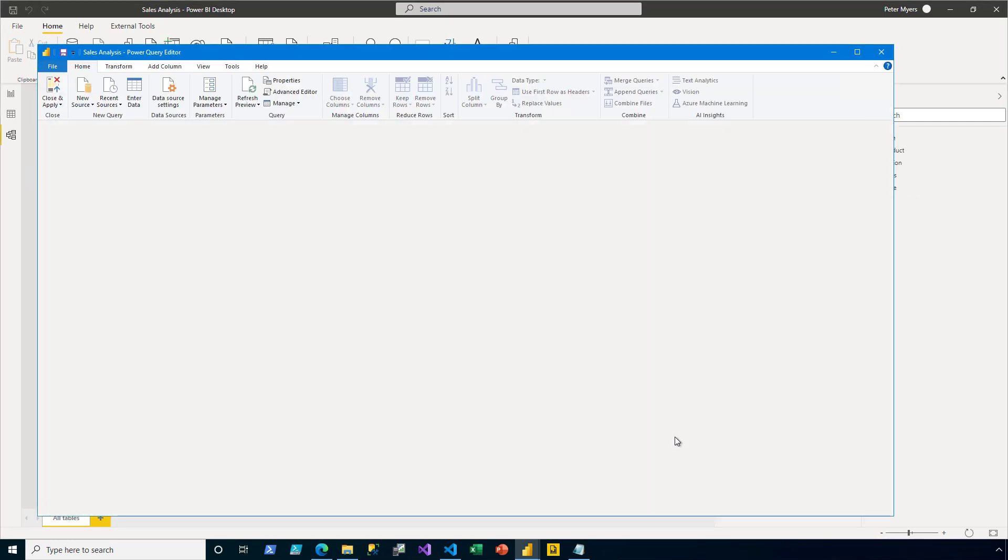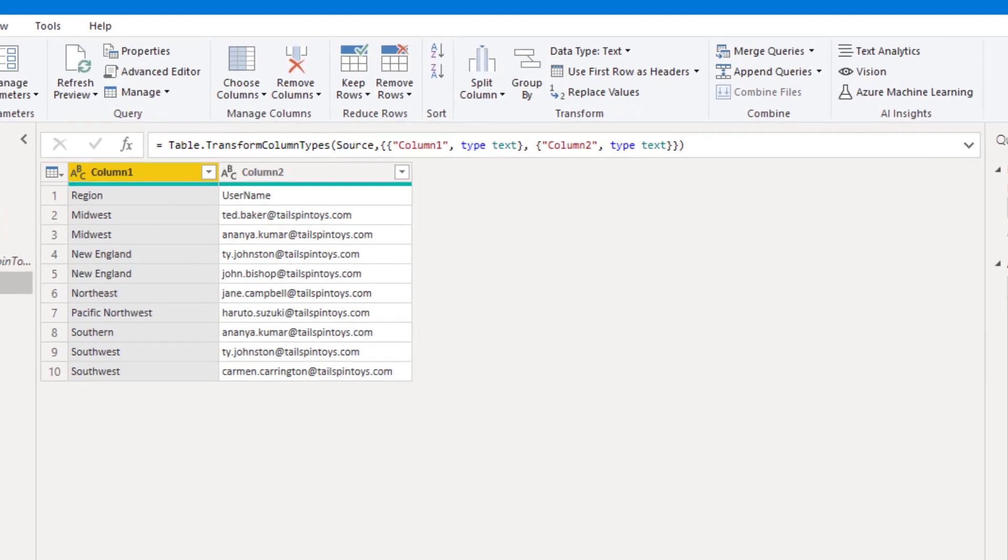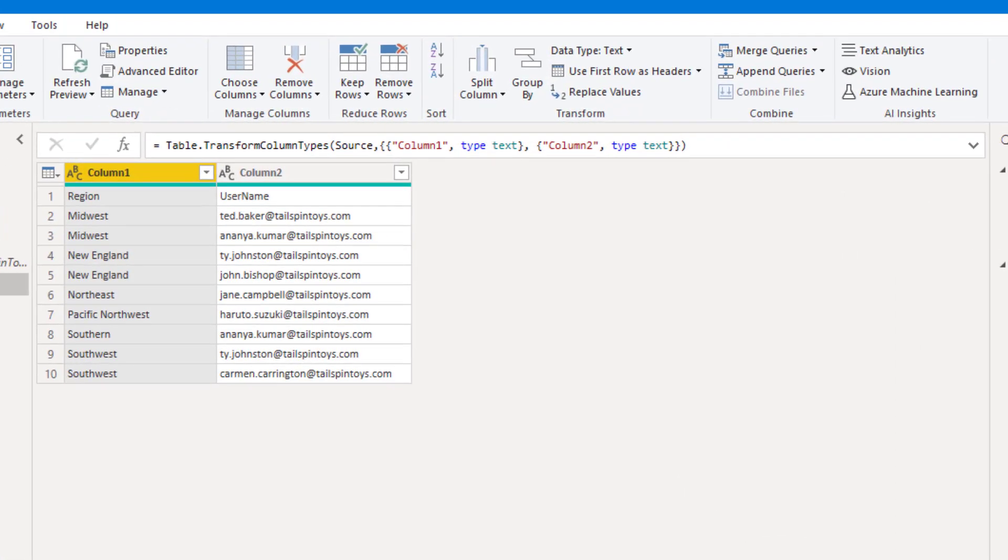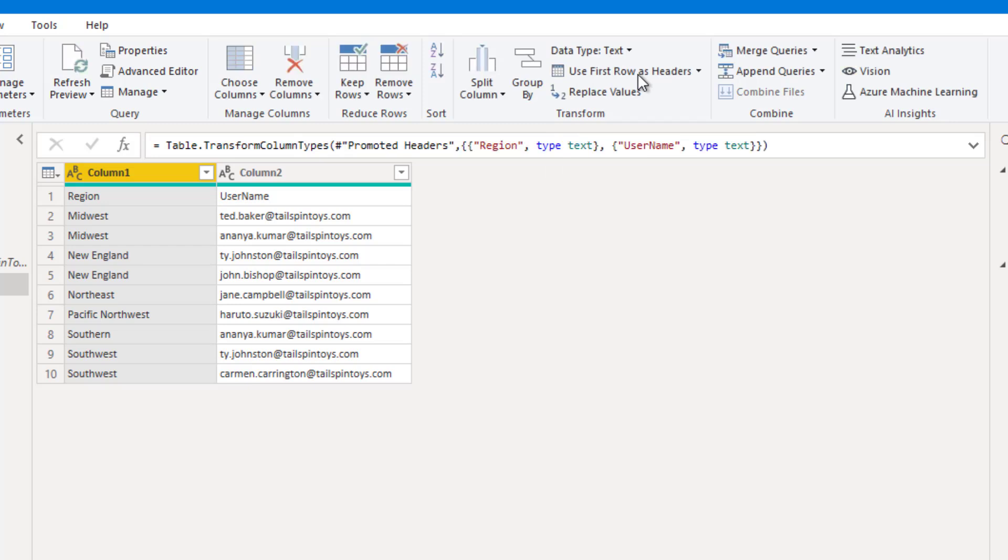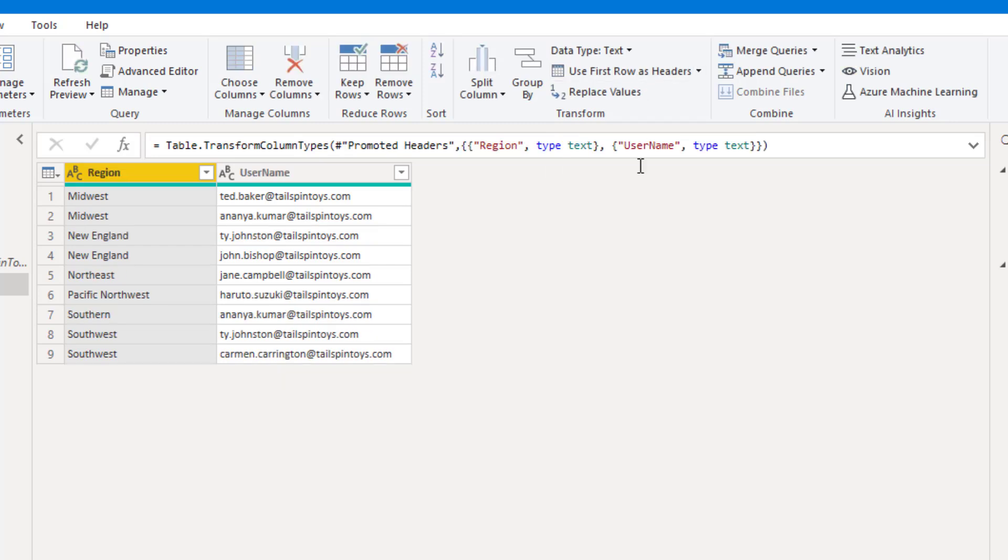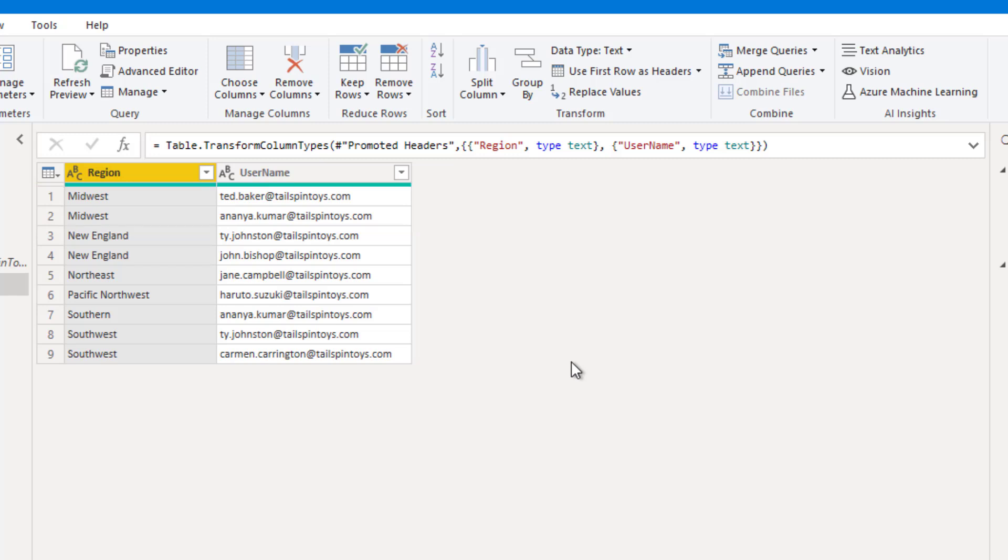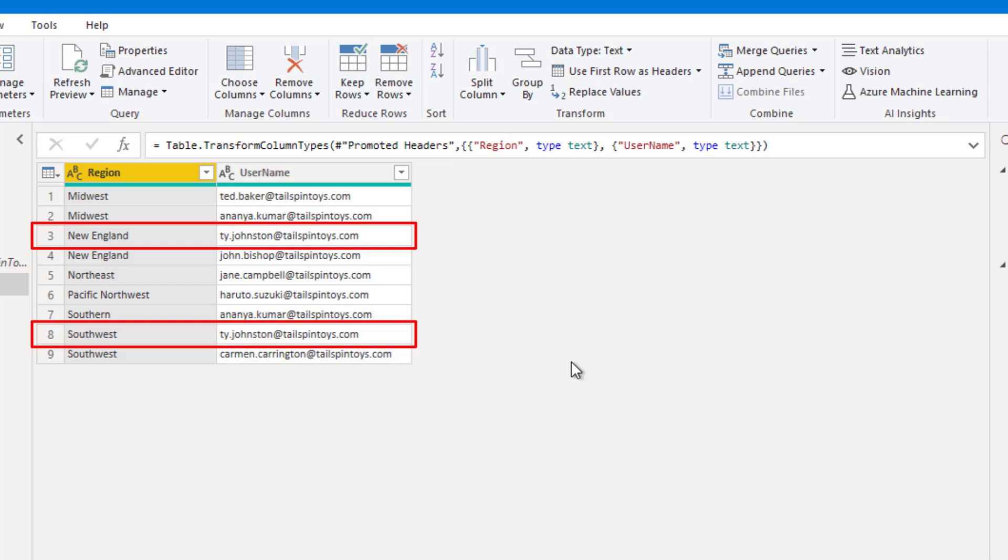Here in the Power Query Editor window then, the transformation that I will apply is to promote the row one values to become the column headers. I do that on the home ribbon tab by clicking Use first row as headers. Now let's take a moment to look at this data more closely. Notice rows one and two for Midwest. That tells us that there are two salespeople assigned to that one region. And then in the username column, notice that Ty Johnston on row three and also on row eight. This individual salesperson is assigned to two regions, specifically New England and Southwest.